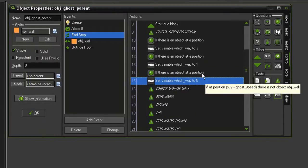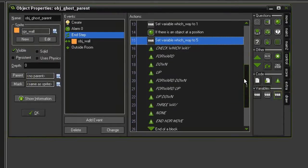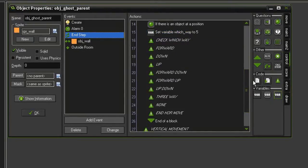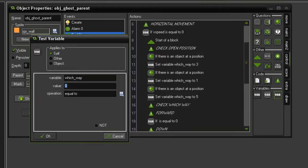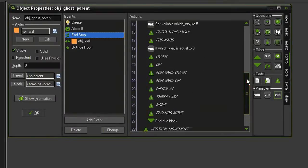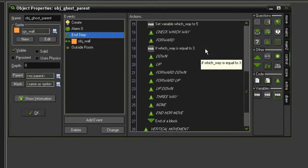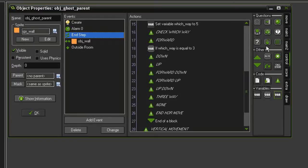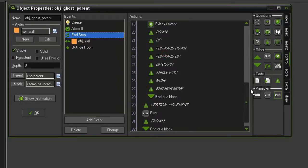So now that we have a total for our which way variable, we'll come down here and check which way. The first one will be forward. So let's test for a variable. We will test which underscore way being equal to 3. Because if only the forward way is available, then we should have a total of 3. Now if only the forward direction is available, we don't really have to do anything. Because we're already going in that direction. But what I am going to do is come over here to the control tab, and I'm going to select this exit event action. The circle with the x in it. Drag that underneath.